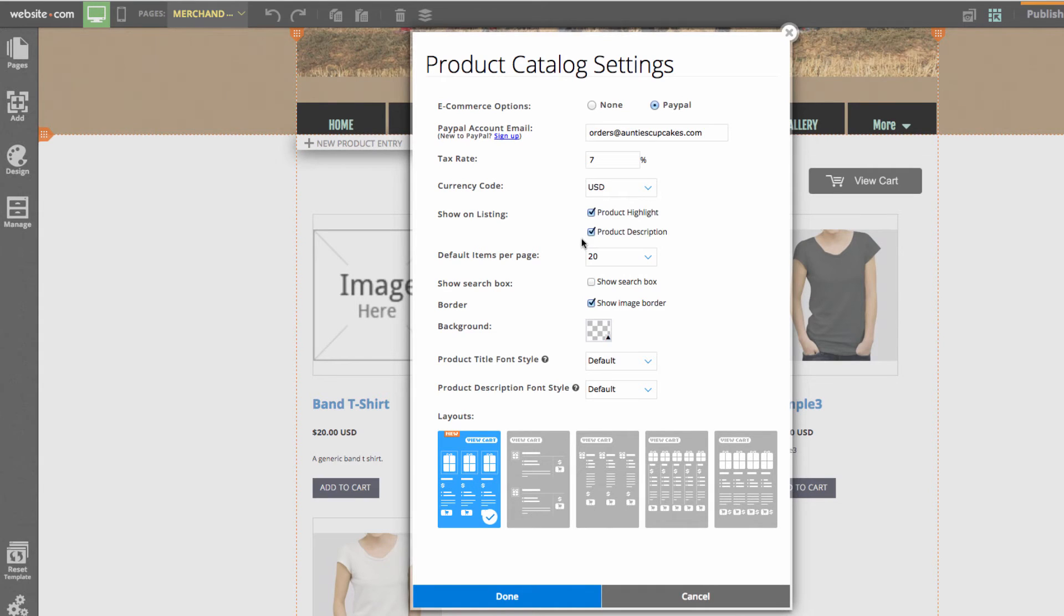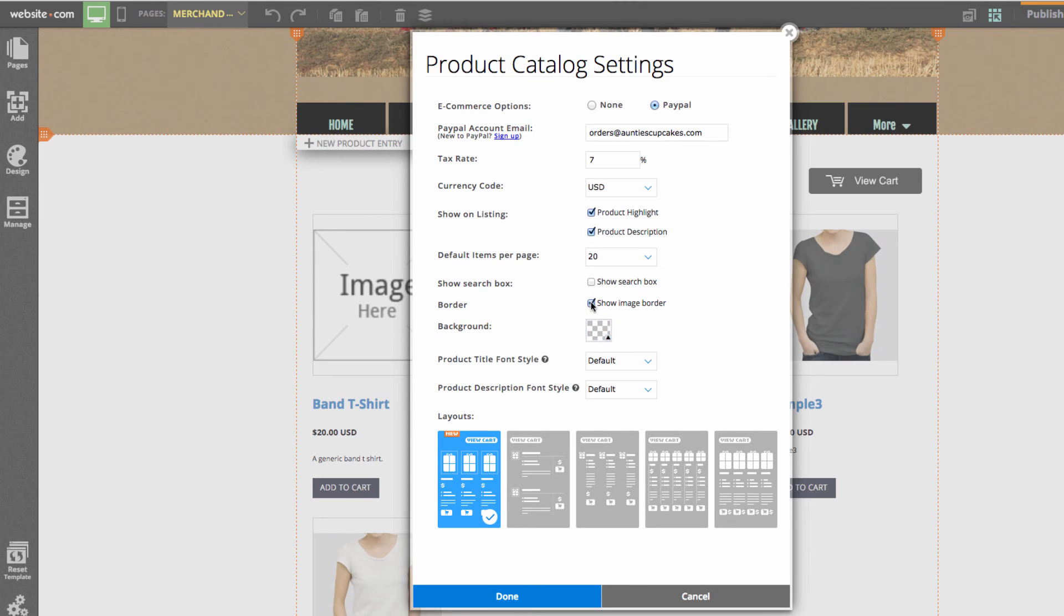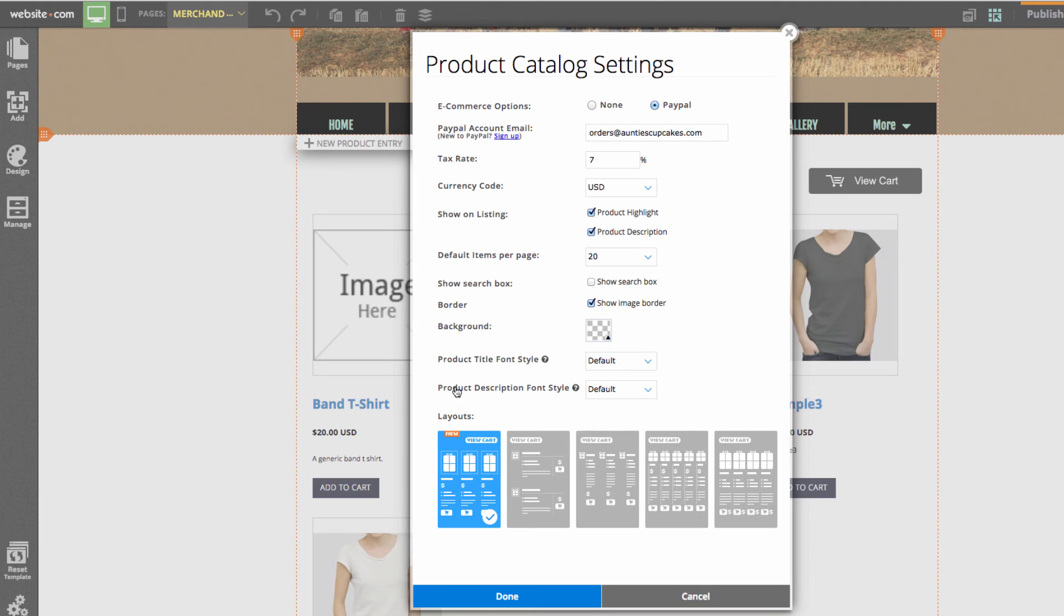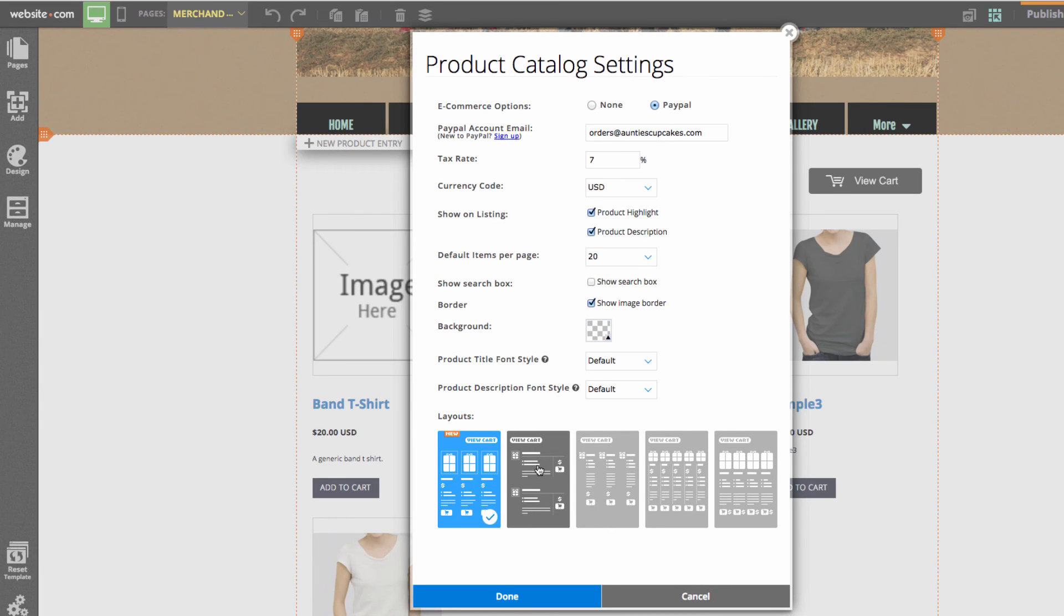We also have default items per page, which is the amount of items that we'll show on the page. A search box where visitors can search for different products. We have a border, which is the border that goes around the image of the product. We can choose the background color behind the product. We can also choose the title font style and the description font style. Here you can see we also have access to other layouts as well. These are the layouts that were found when we added our product catalog page. I can click done.